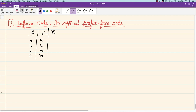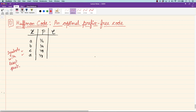To motivate Huffman code, consider these four symbols with probabilities one-half, one-fourth, one-eighth, and one-eighth. Huffman code is an algorithm for constructing a code, and the idea is to follow the heuristic that symbols with least probability must be assigned the longest codewords. We have already arranged the symbols in decreasing order of probability, and now we take the ones with the least probability — these two symbols C and D.